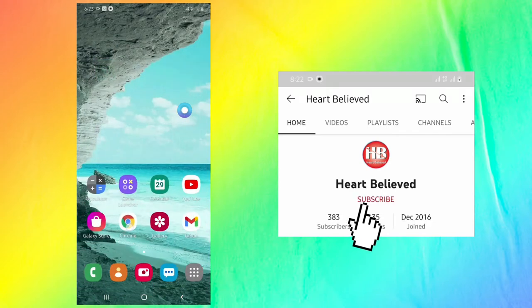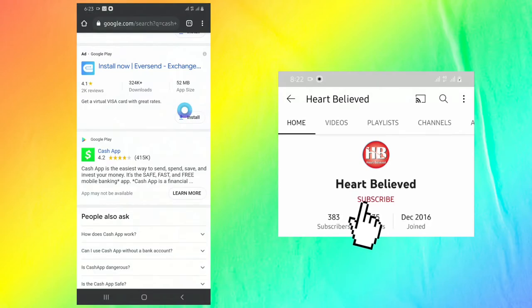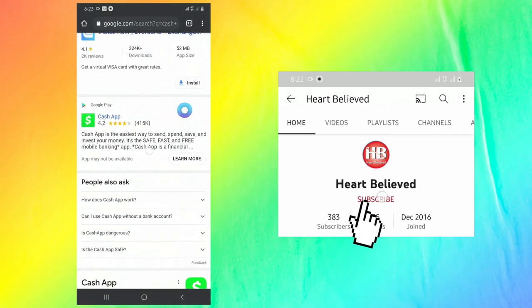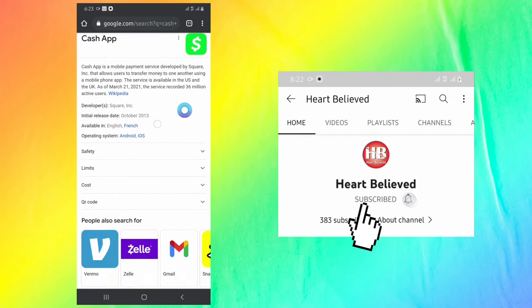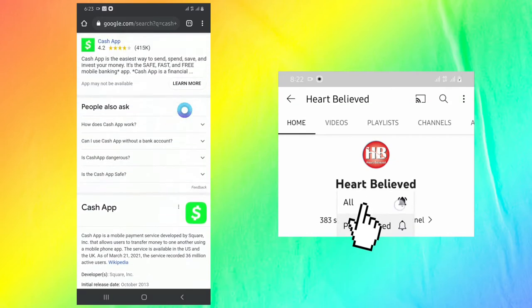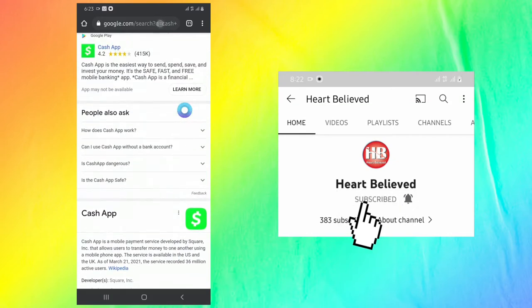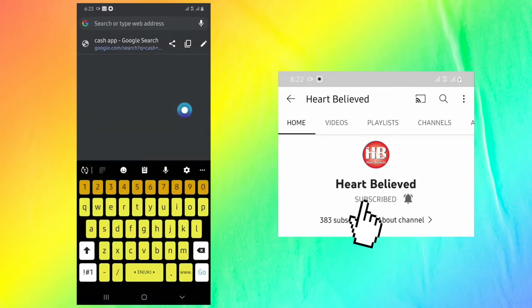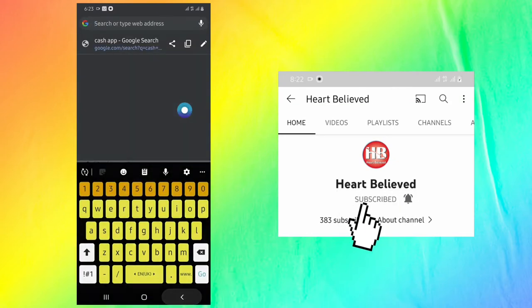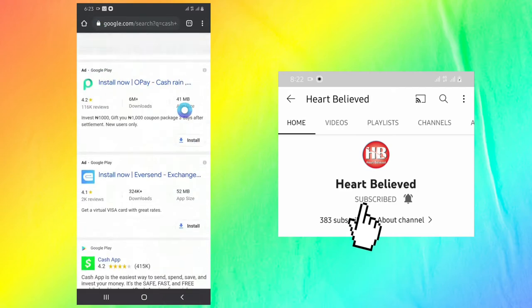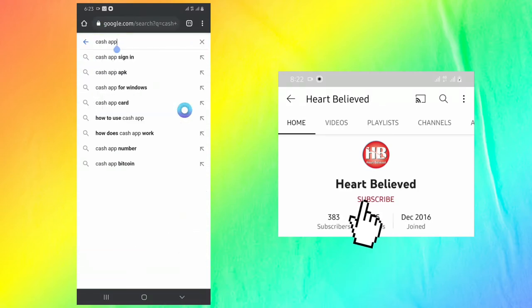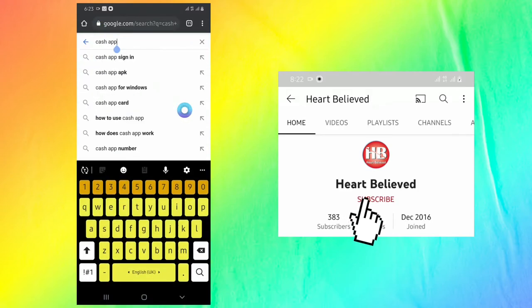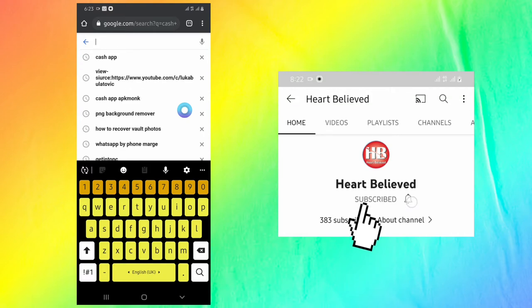What we will do next is open your Chrome browser, then we go to search button. In search button, we type Cash App APK mode.